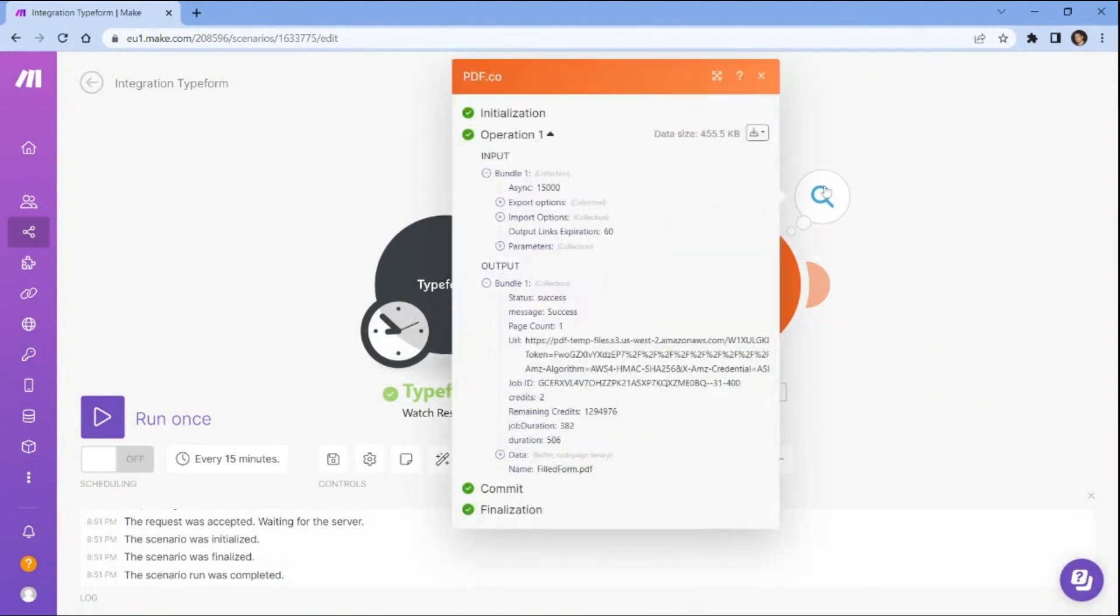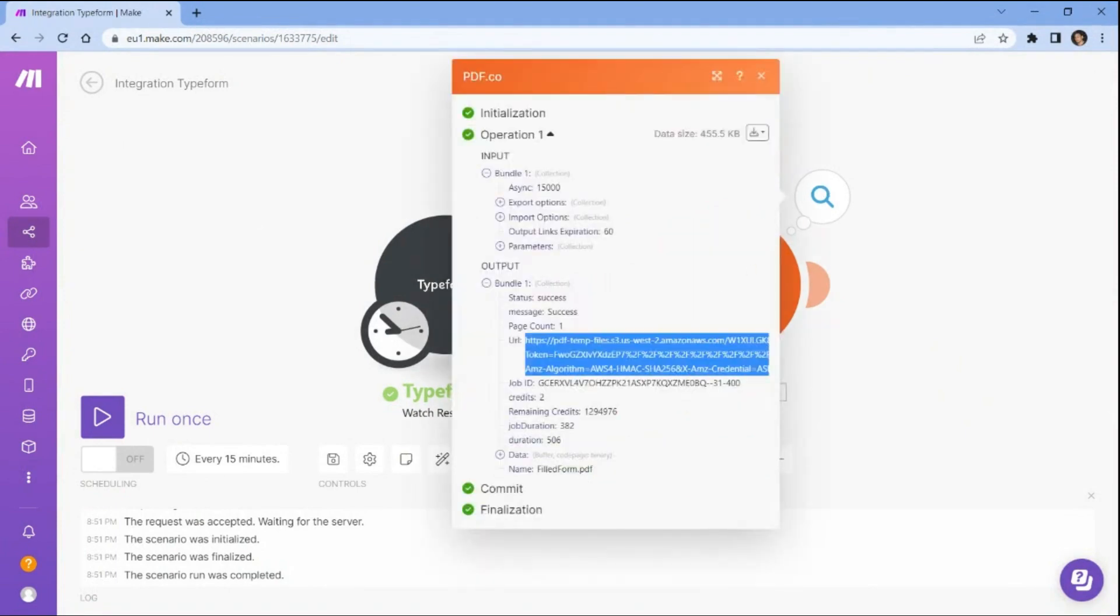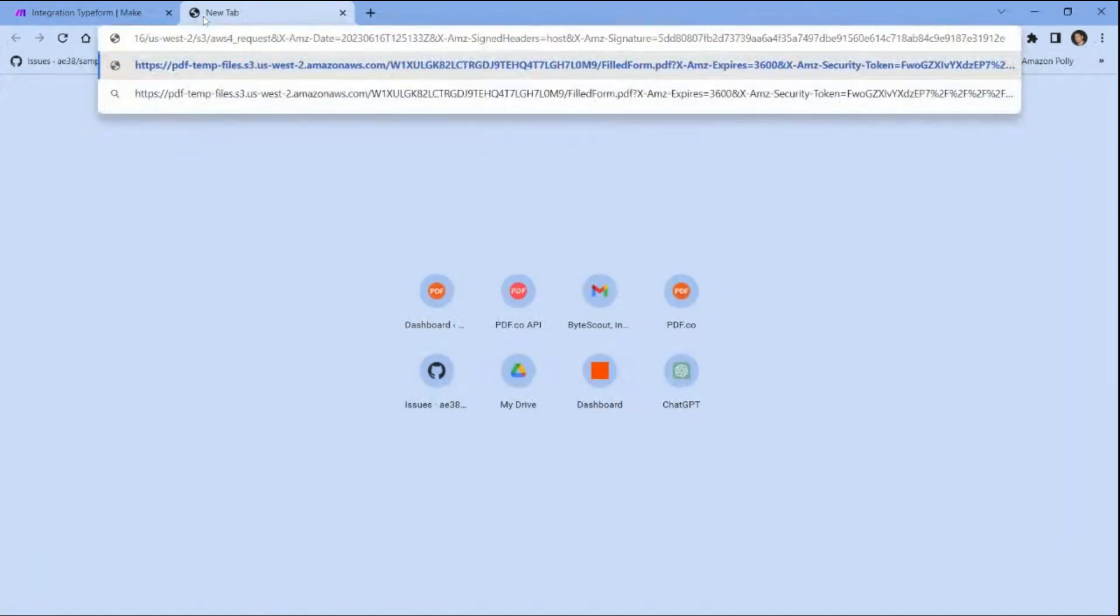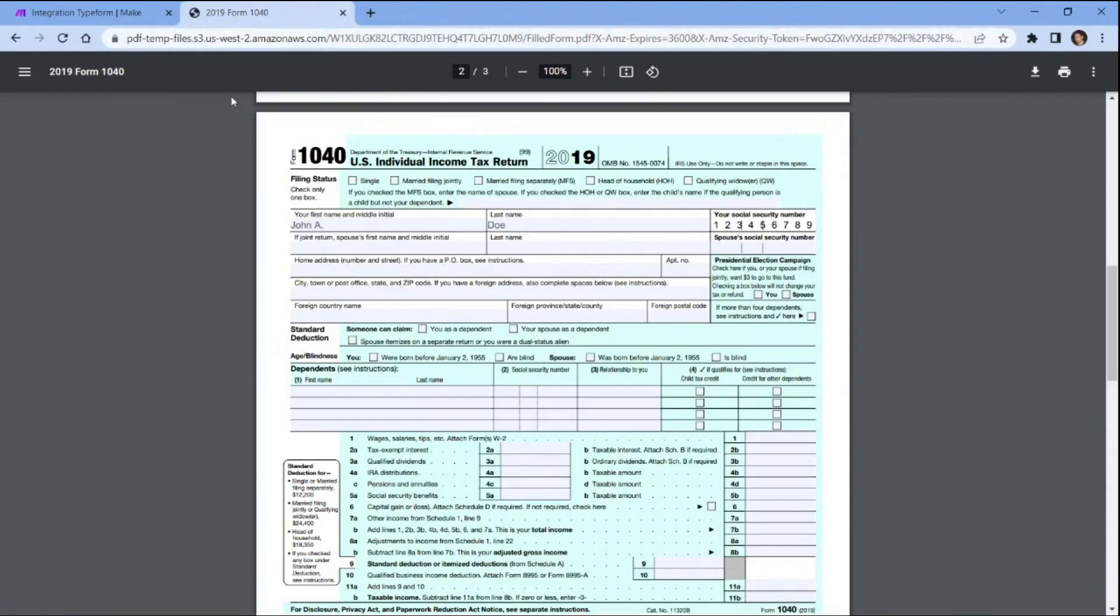We have successfully filled out the PDF form with the submitted data from Typeform. You may now copy the URL and paste it into your browser to view the output. Here is the PDF form that we successfully filled out with submitted data from Typeform.